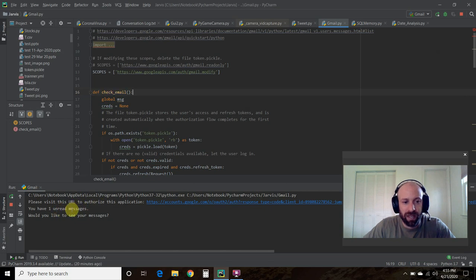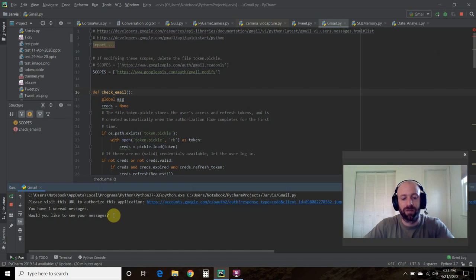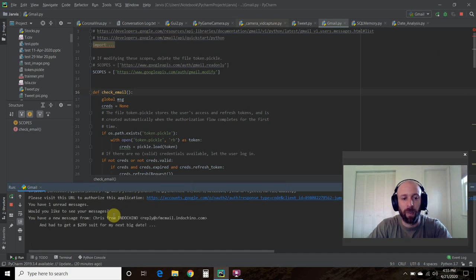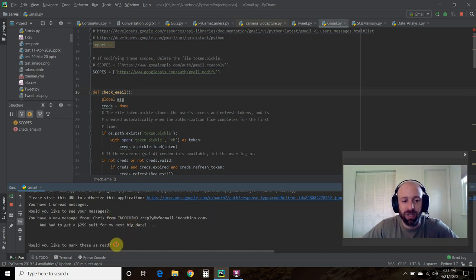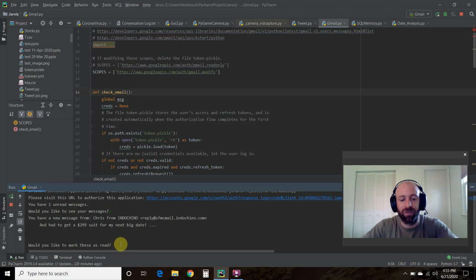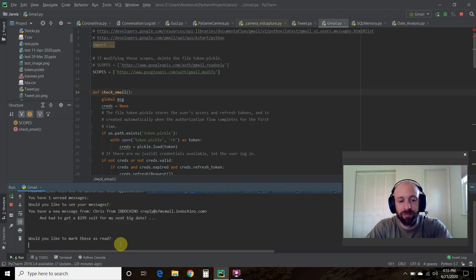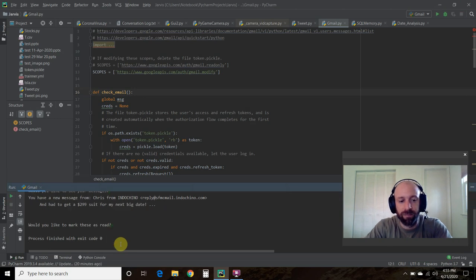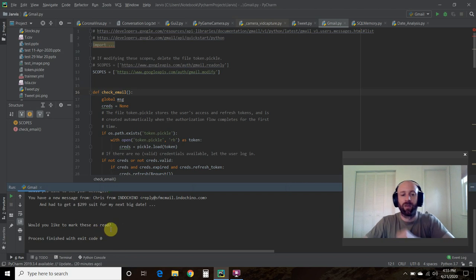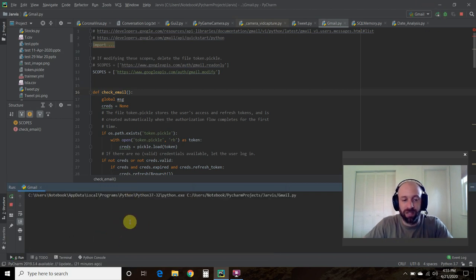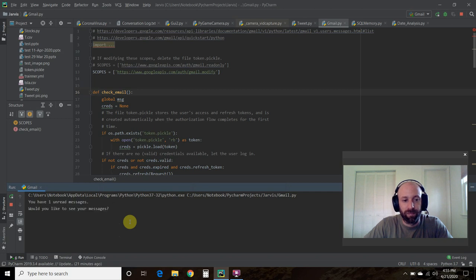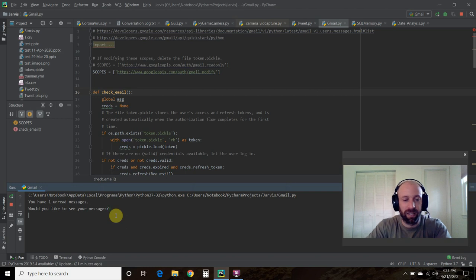It says we have one unread message. Would you like to see your message? Yes. That's the same email. Would you like to mark these as read? Yes. There you go. Now if we run the code again, it should tell us we have no unread messages.